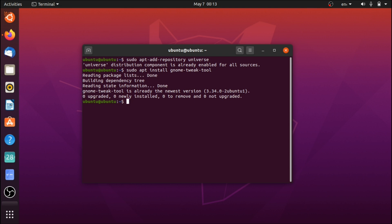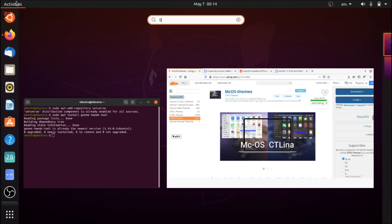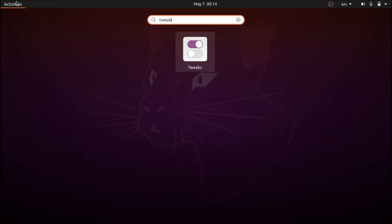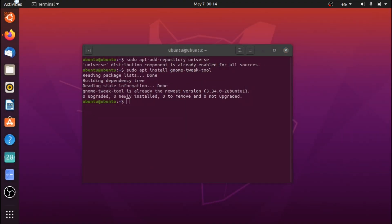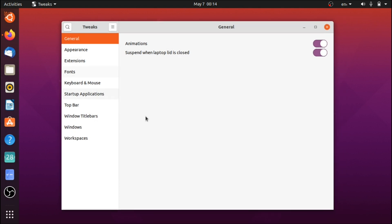Run sudo apt install gnome-tweak-tool. I already have this installed. Without this repository, you're not able to install the GNOME Tweak Tool, and this is the tool you're going to need. You can launch it up from the Activities menu, and this is going to be the primary tool we're going to be using to apply all of the themes.